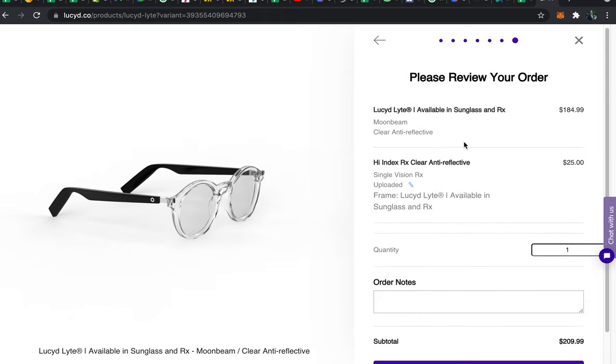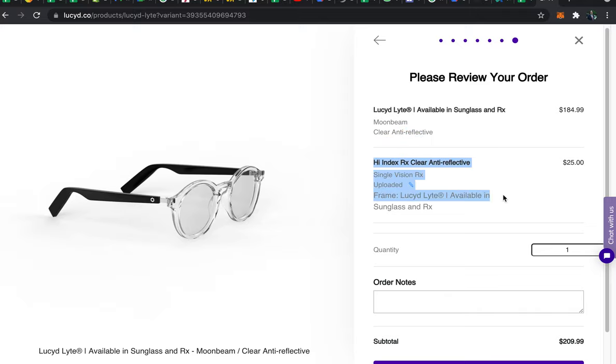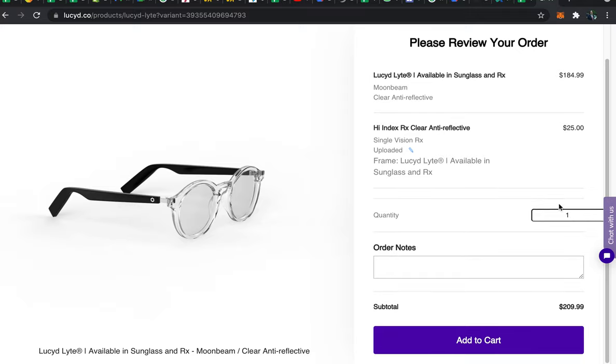So now that we've selected all of our options there we'll see our base frame here with our selected lens tint and then we'll see our prescription added and any additional costs incurred by the prescription here. And if you'd like you're able to up the quantity to get multiple frames with your prescription right here. Otherwise you can proceed back to the product page to order additional frames with different lens tints for example.